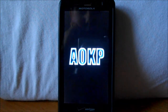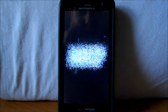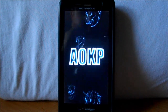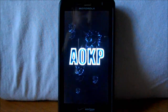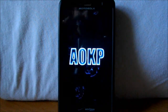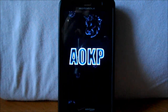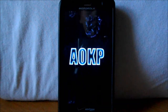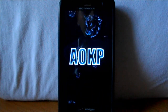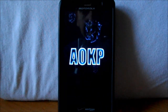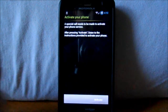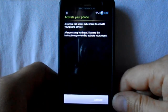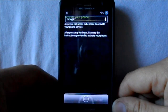All right, here's a little review of AOKP. This is the boot animation — I had to show you guys, it just looks so cool. We're gonna let this thing boot up and see what we got here. Wow, that's a fast boot up, I love it.